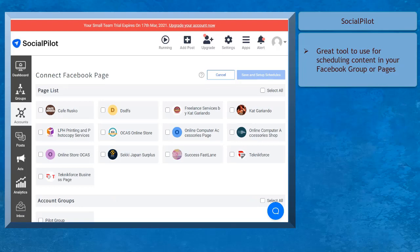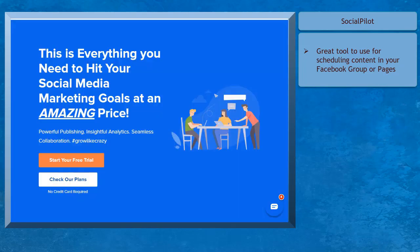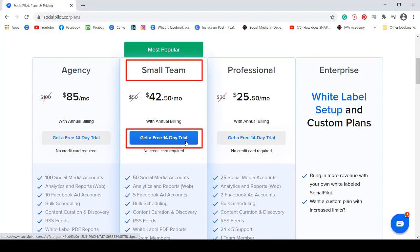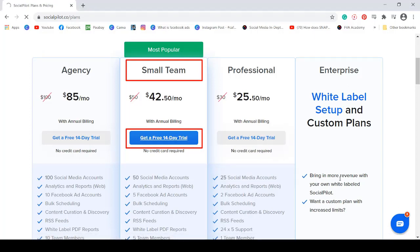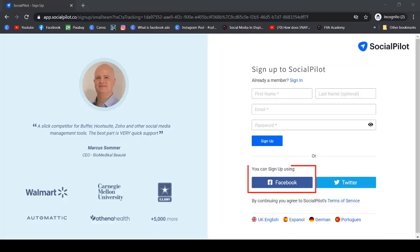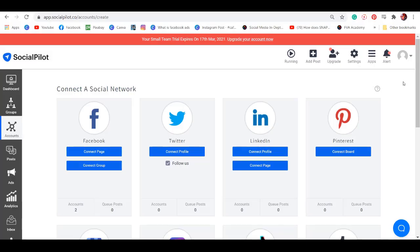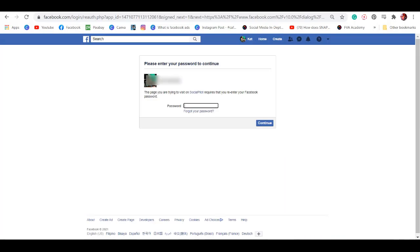The good thing about SocialPilot is that you can try it for 14 days without using your credit card. You can start your free trial on SocialPilot's website, and you may choose the option Small Team, then click on the Get Free Trial button. You can sign up using Facebook.